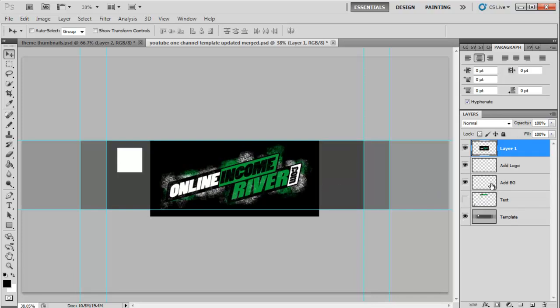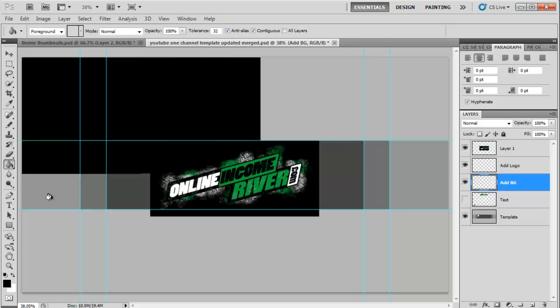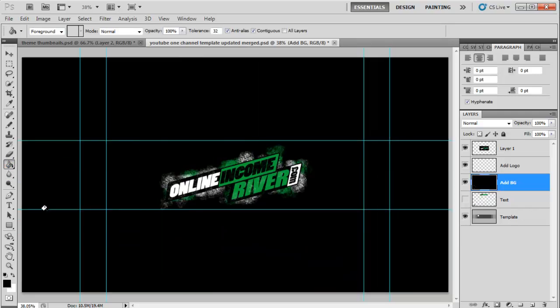And then I'm going to go over here to the add background there. Make sure you select that. For me I'm just going to grab the paint bucket and the black. Paint everything black. And there I have it.